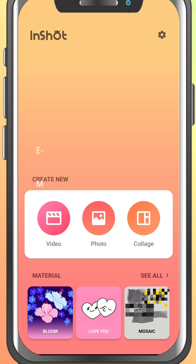Let's open the InShot app. On the home screen, you'll see three main options: video, photo, and collage.